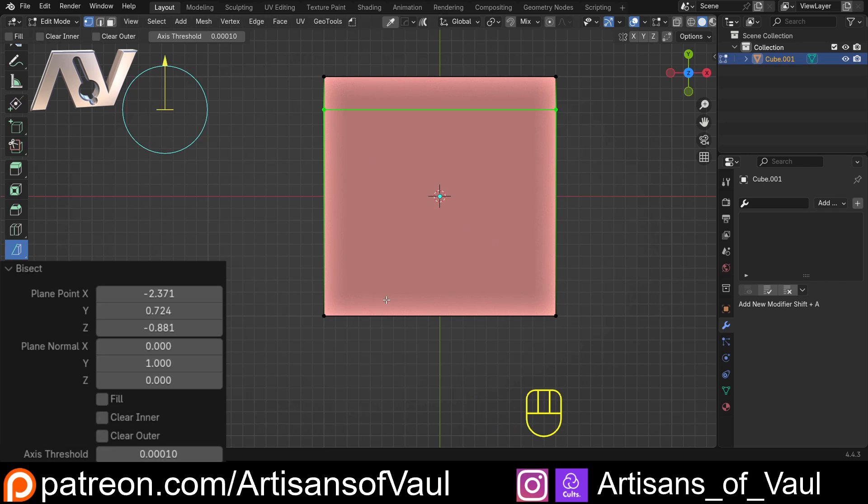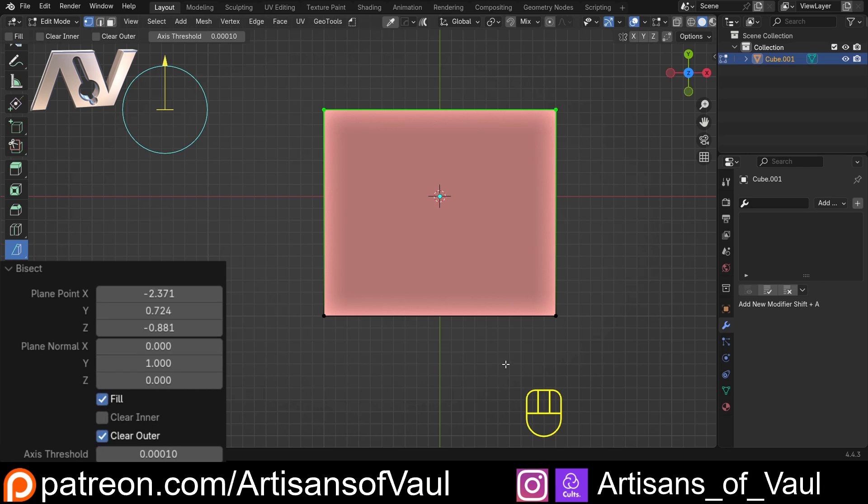So, there we go. That is the bisect tool. Hopefully, you found that useful. If you think the video's worthy, hit that like button. It helps other people see it. And if you want to get these videos a week ahead of time and ad-free, there's a link in the description to the Patreon, and any support there is massively appreciated. It's the Patreons that give me the time to make these videos and edit them to be able to put them up. Have a great day, guys.